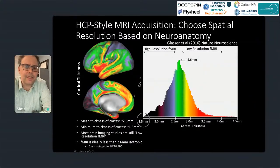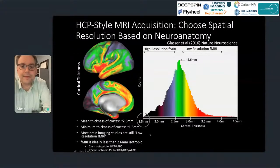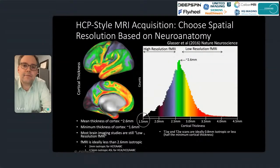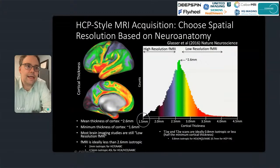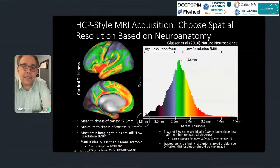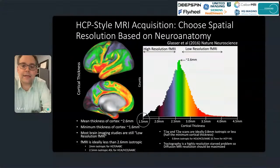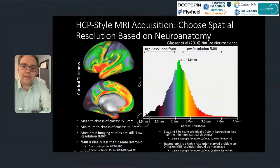For high-resolution 3D structural scans — T1-weighted and T2-weighted images — we ideally want 0.8 mm isotropic or less, which is basically half the minimum cortical thickness of 1.6 mm. That helps ensure we can make accurate cortical surface models even in the thinnest cortex. We used 0.8 mm for the HCP lifespan projects and 0.7 mm for the young adult HCP. For tractography, voxel resolution is always much coarser than actual axons, so we should maximize diffusion resolution — 1.5 mm isotropic for lifespan and 1.25 mm for young adult HCP.